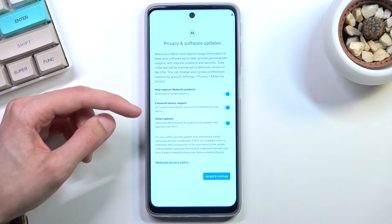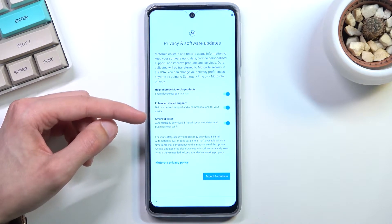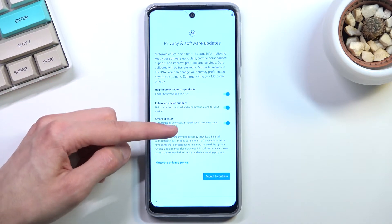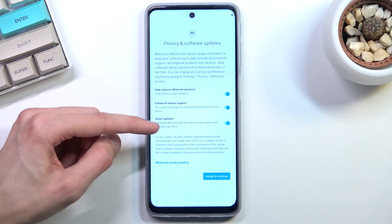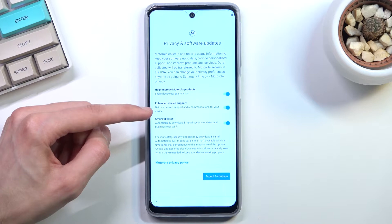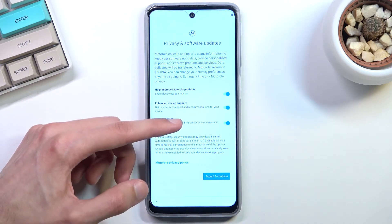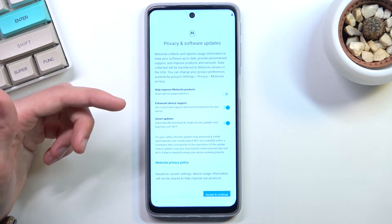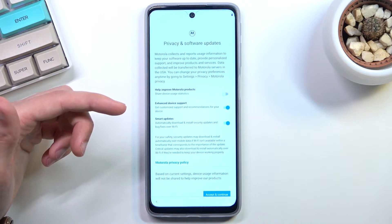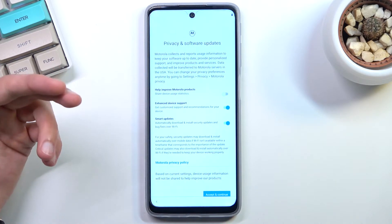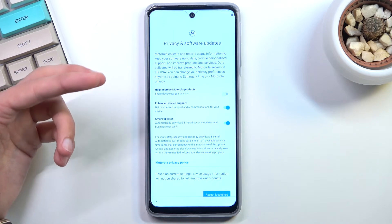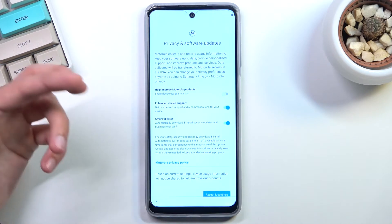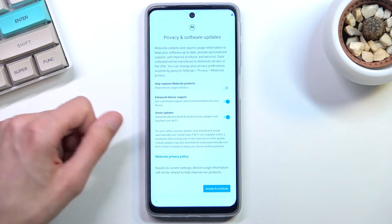We have 'Help Improve Motorola Products', 'Enhanced Developer Support', and 'Smart Update'. The smart update automatically downloads and installs security updates and bug fixes over Wi-Fi. We also have 'Enhanced Device Support', which gets customized support and recommendations for your device. I would probably recommend turning off 'Help Improve Motorola Products', as it basically allows Motorola to gather data on how you use the device and send it to themselves. It's not really disclosed how much or what kind of data they're gathering exactly, so I just prefer to turn it off.